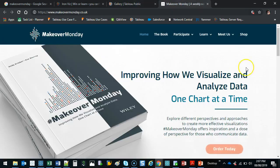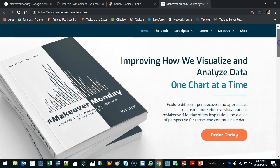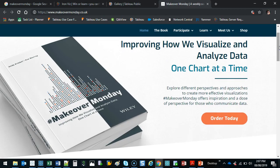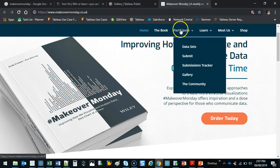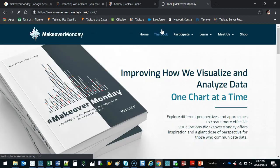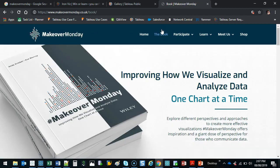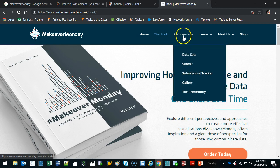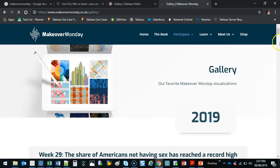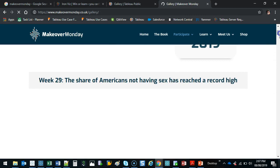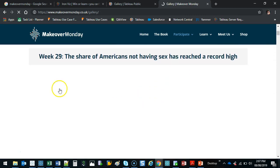Then Makeover Monday is another thing. Makeover Monday is, I think it's like every Monday or every something in the month. They release a data set and then you can see how different people will interpret the same data. So if I go gallery, let's have a look at some of the stuff they've built.